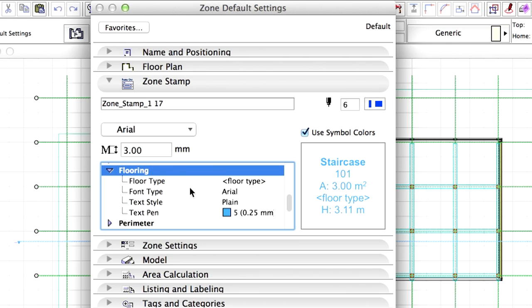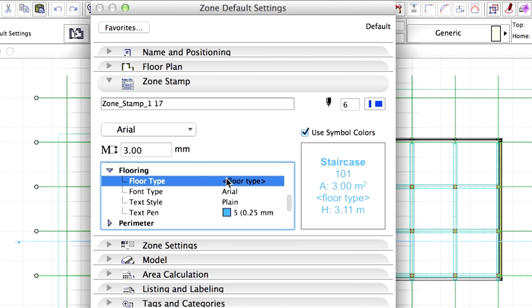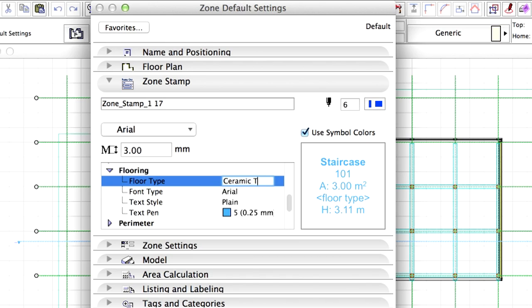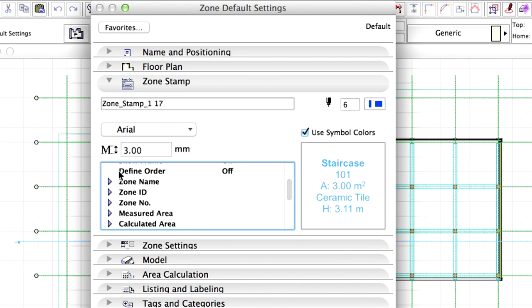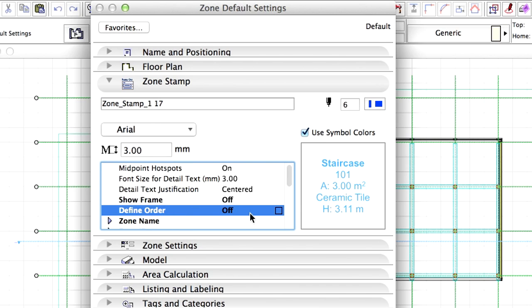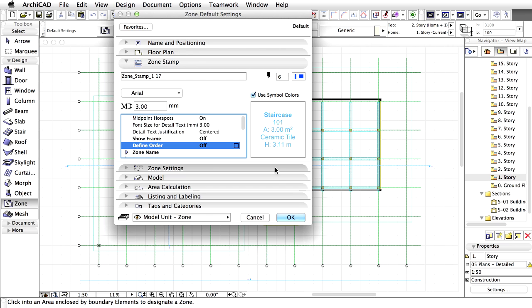Select the Flooring Container and unfold its content. Enter Ceramic Tile as the Flooring Type. Please make sure that Define Order is switched off at the top of the parameter list. Click OK to close this dialog.